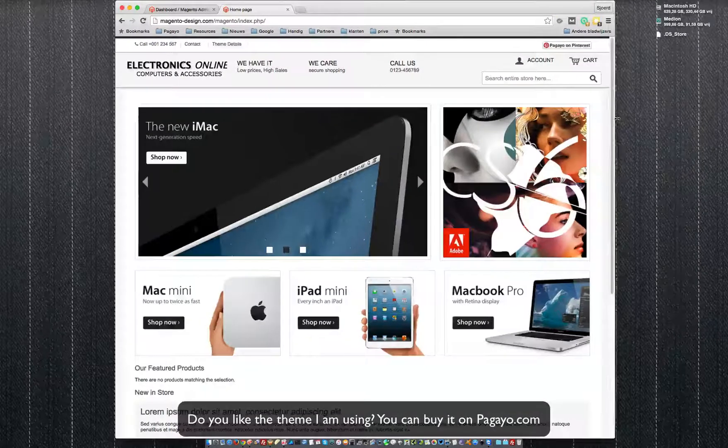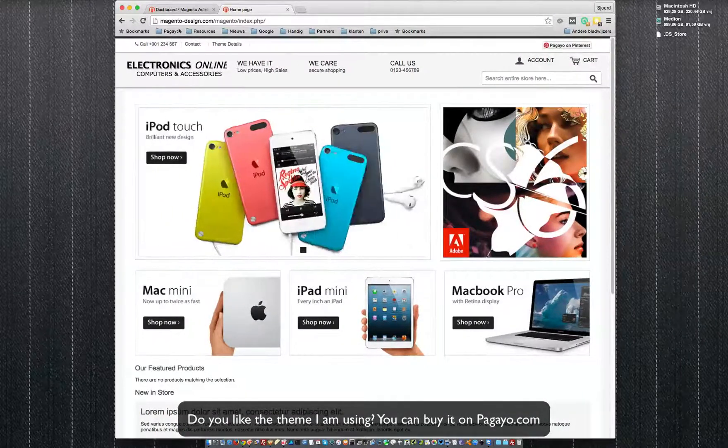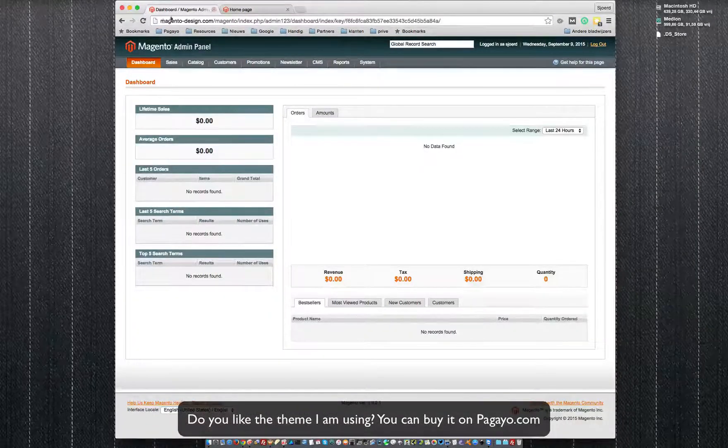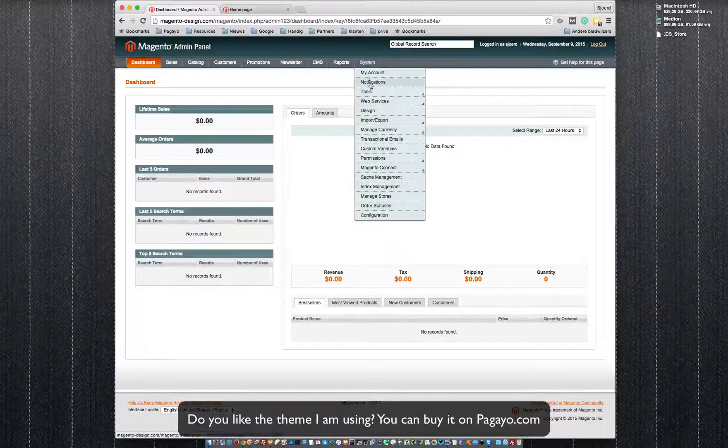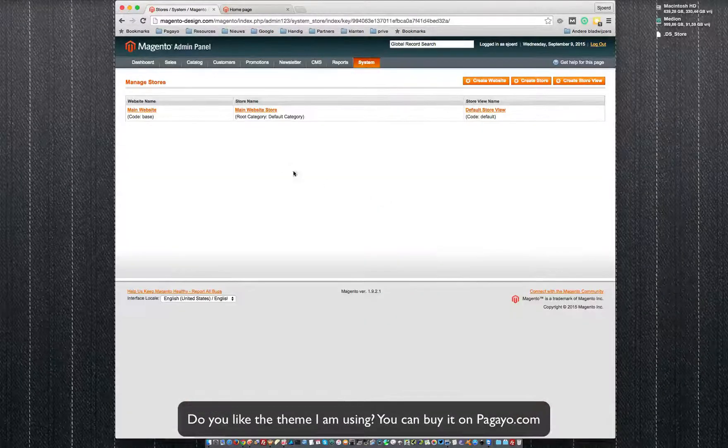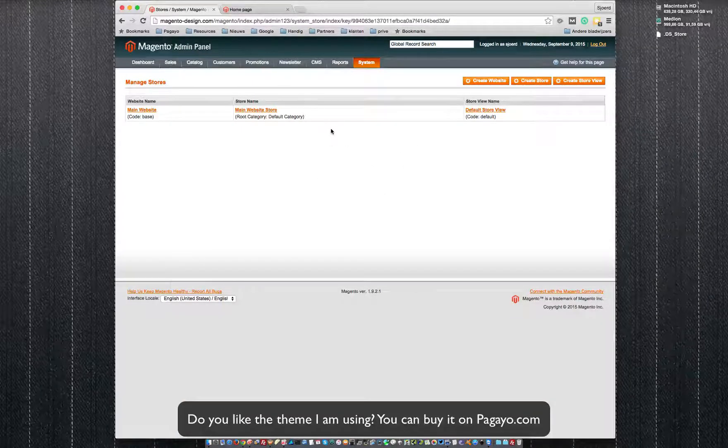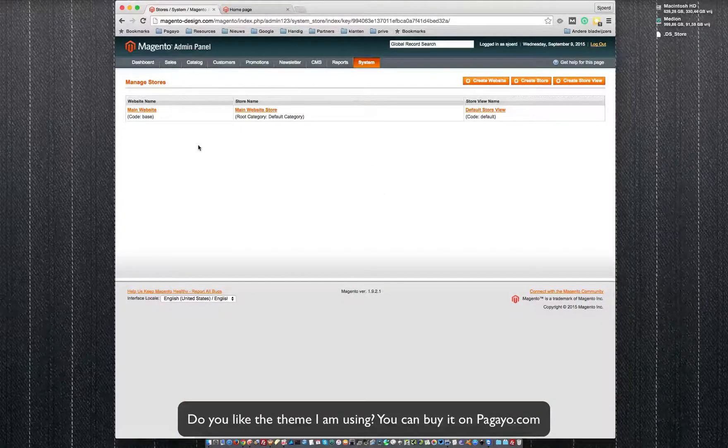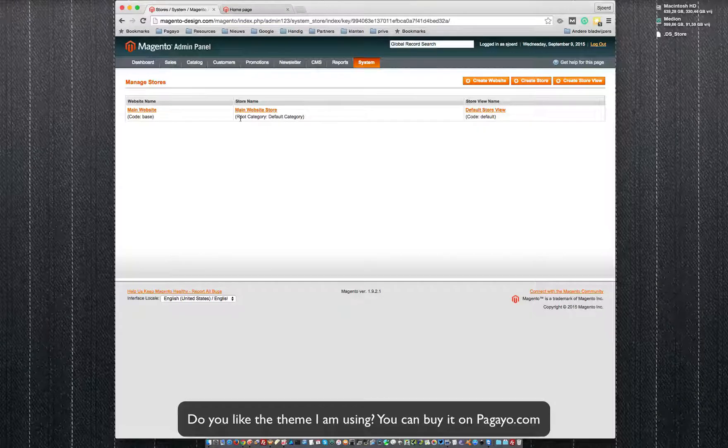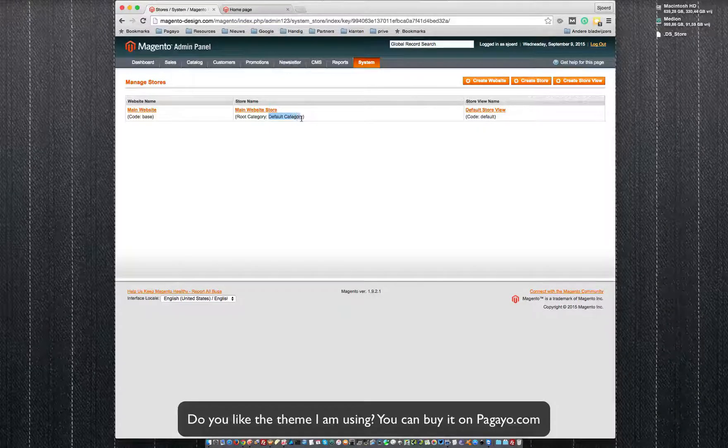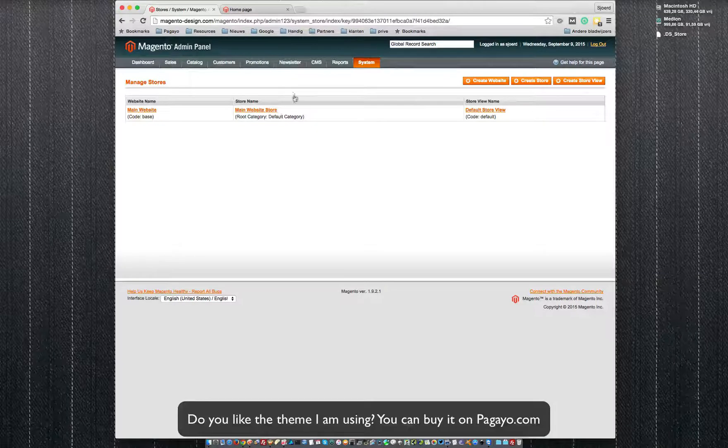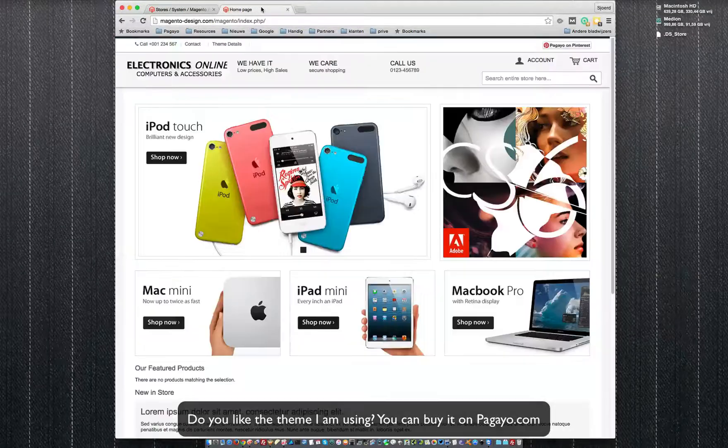The reason for this is if you go into the backend and go to System, Manage Stores, you will see, and this is a completely new install so everything is default, you can see that the root category is the default category, but the default category is used in the frontend but it's not shown.